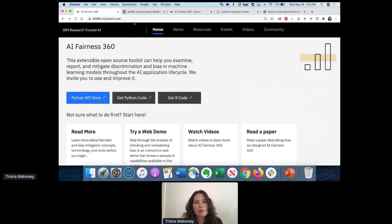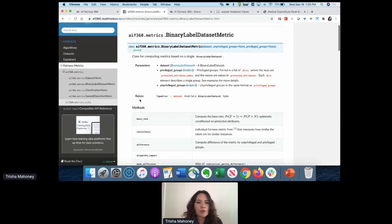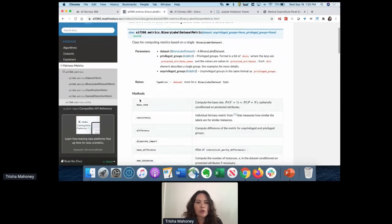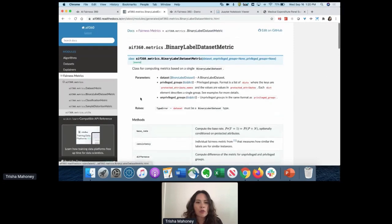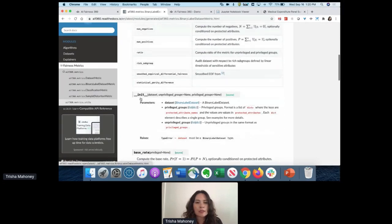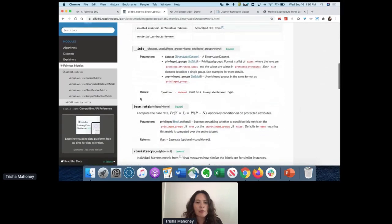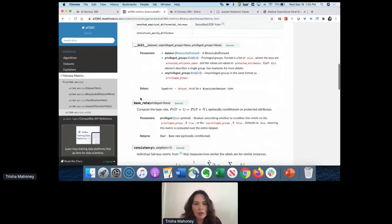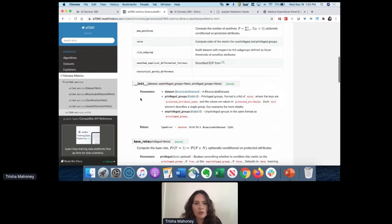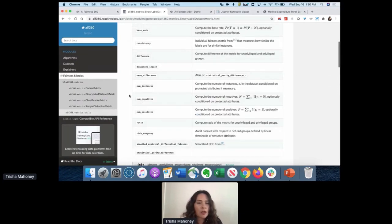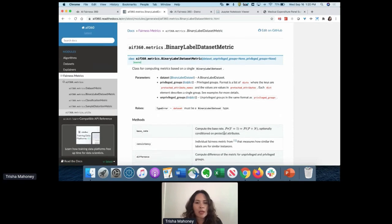Up here you'll find the API docs, which are very informative. For each metric, you can look at the parameters, raises, methods, and returns. This is very important for understanding what you're applying and what equation is behind that metric or algorithm.